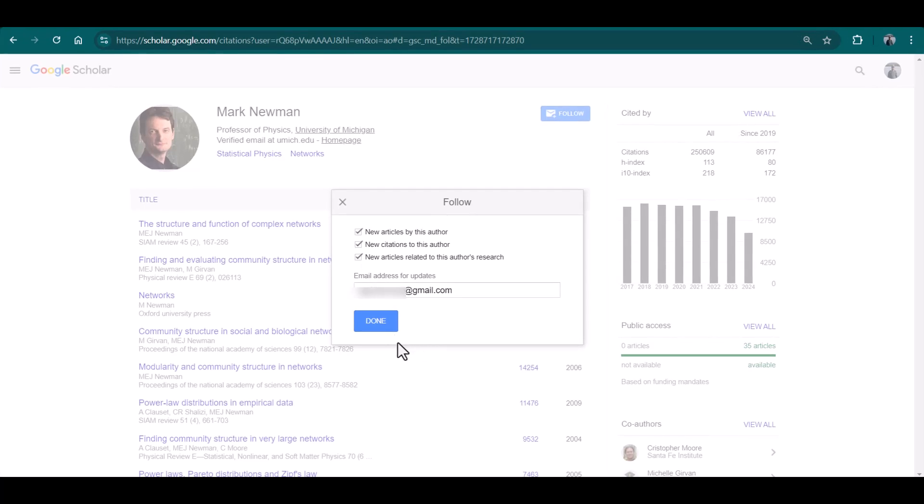So what will happen is, if there is any update regarding these three elements, you will get an automatic email from Google Scholar regarding that update, on your email address which is given here. This is how you can create alerts on Google Scholar. I hope this video will be helpful. Thanks for watching.